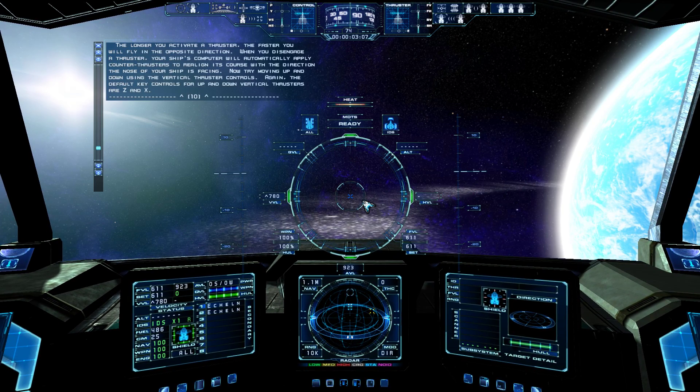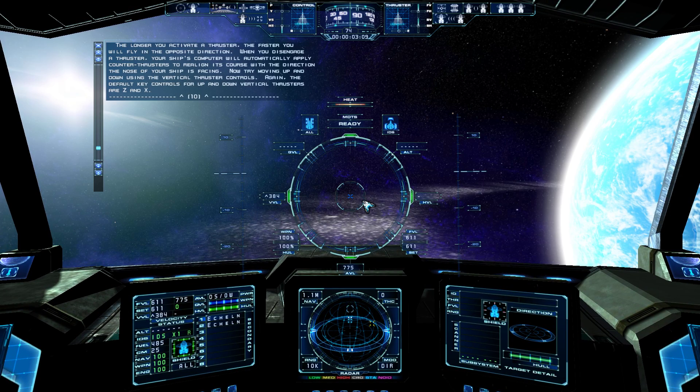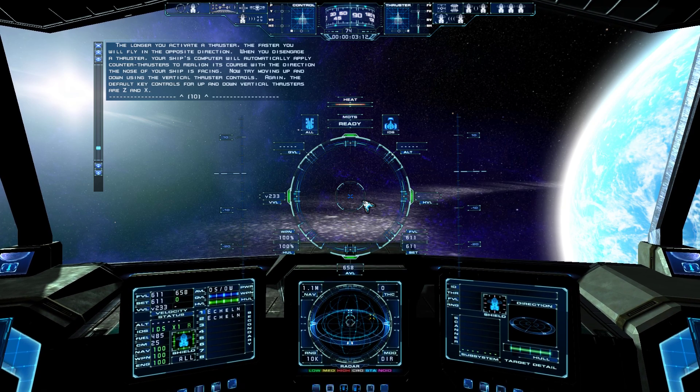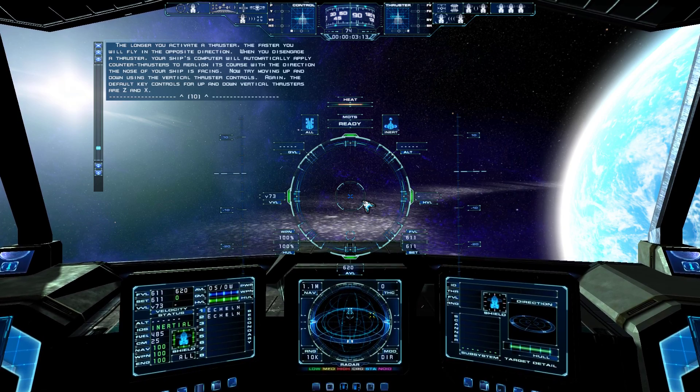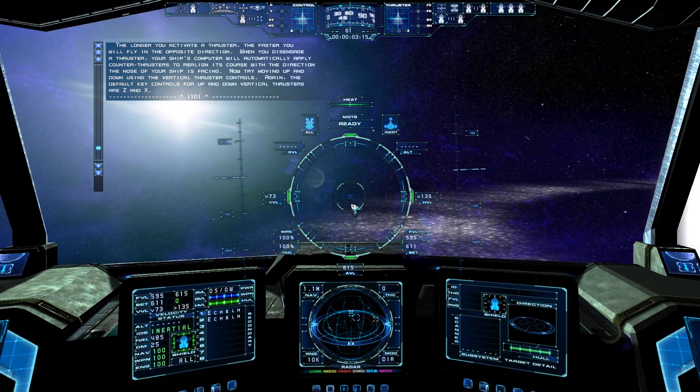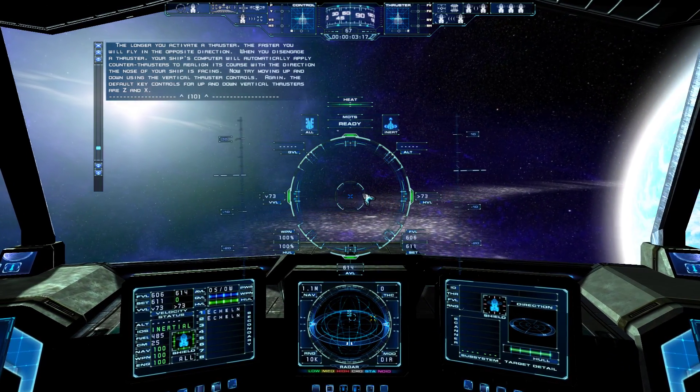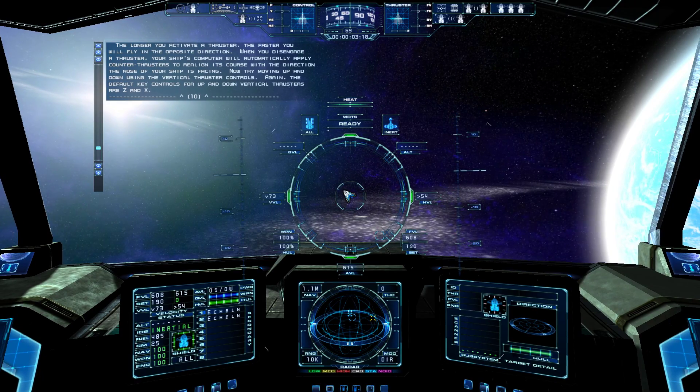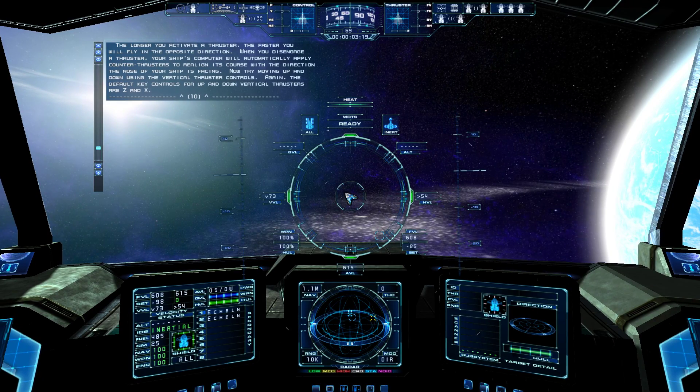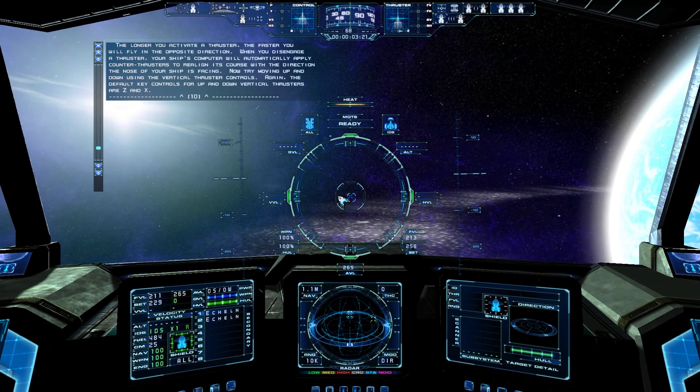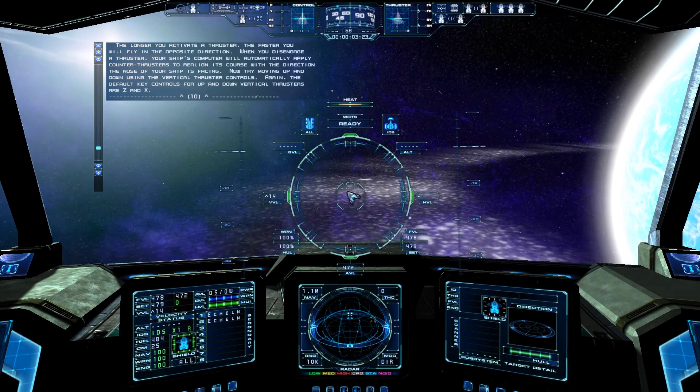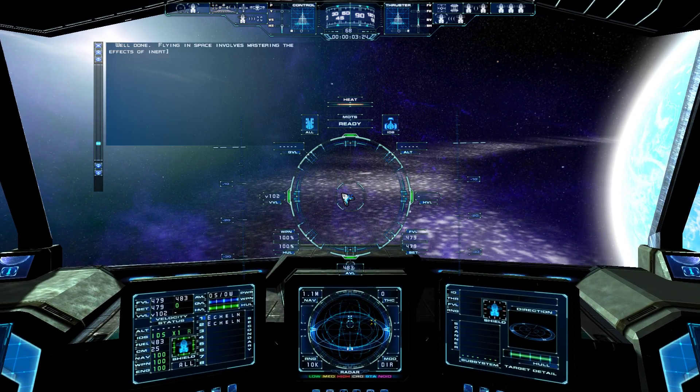When you disengage a thruster, your ship's computer will automatically apply counter thrusters, to realign its course with the direction the nose of your ship is facing. Now try moving up and down using the vertical thruster controls. Again, the default key controls for up and down vertical thrusters are Z and X. Well done.